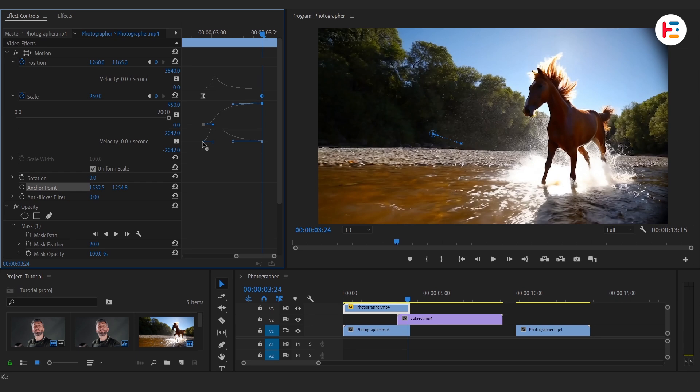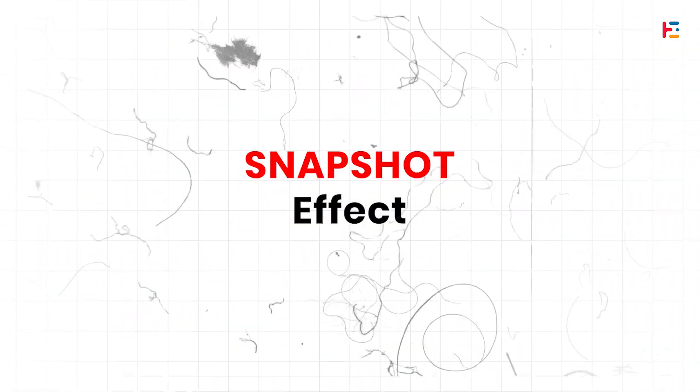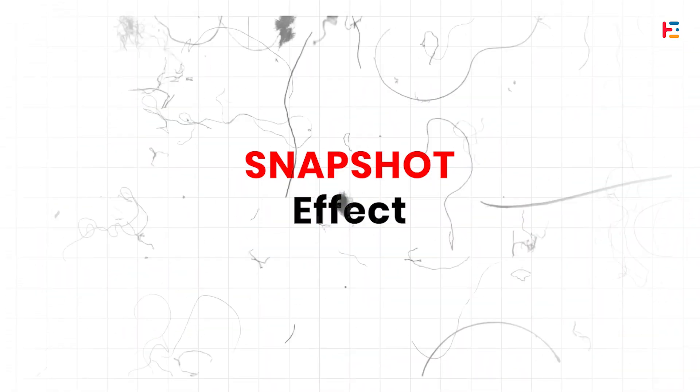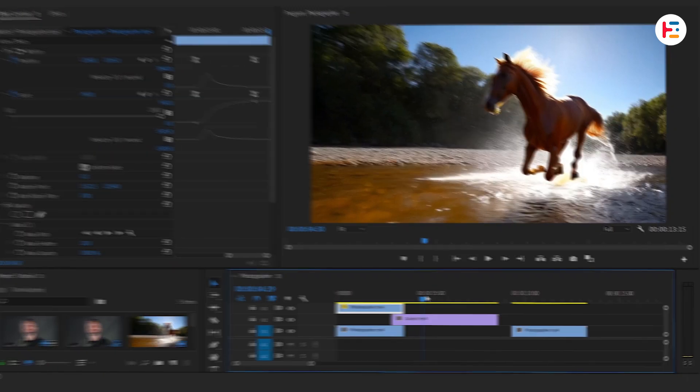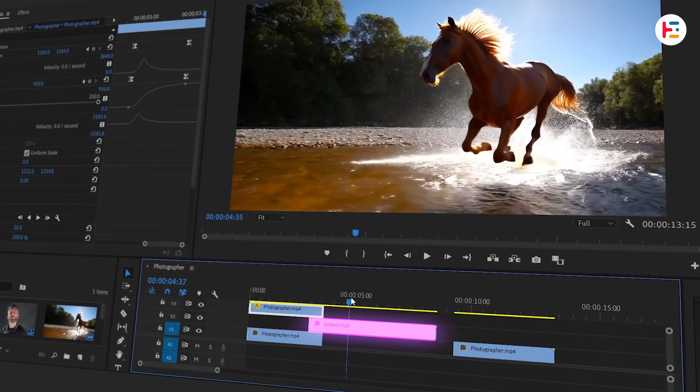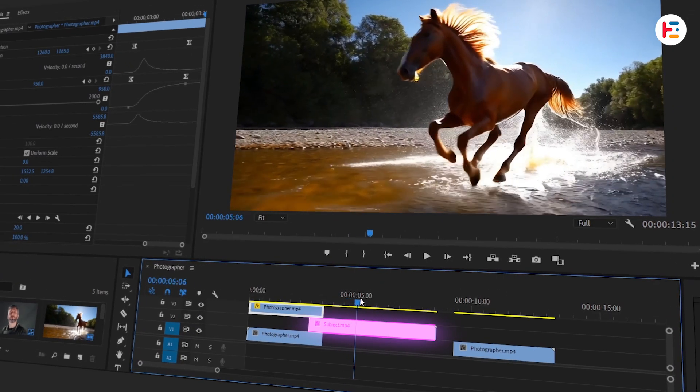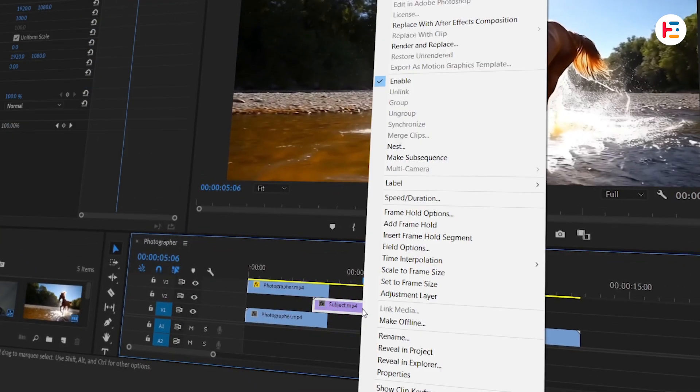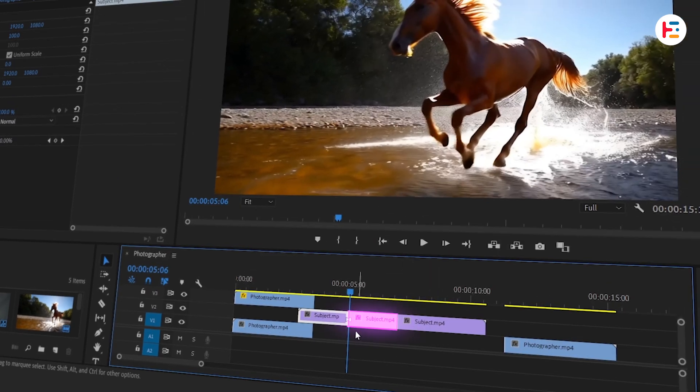Now, let's move on to the fun part: creating that Snapshot Freeze Frame. Find the frame where you want the snapshot to occur. Right-click on it, and select Insert Frame Hold Segment. This freezes your clip at that exact frame.